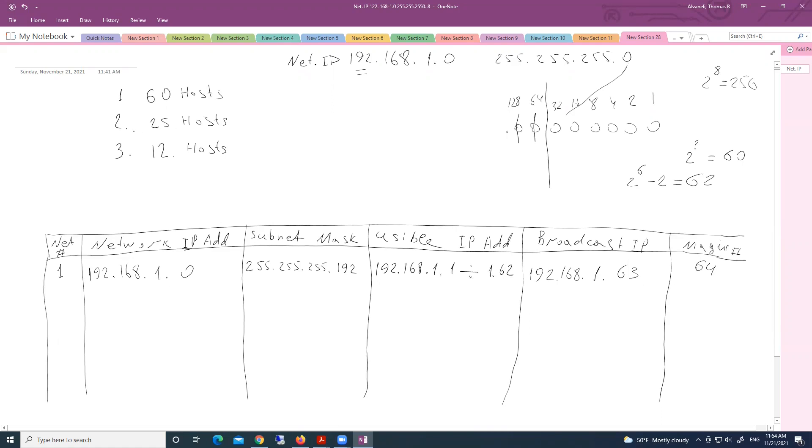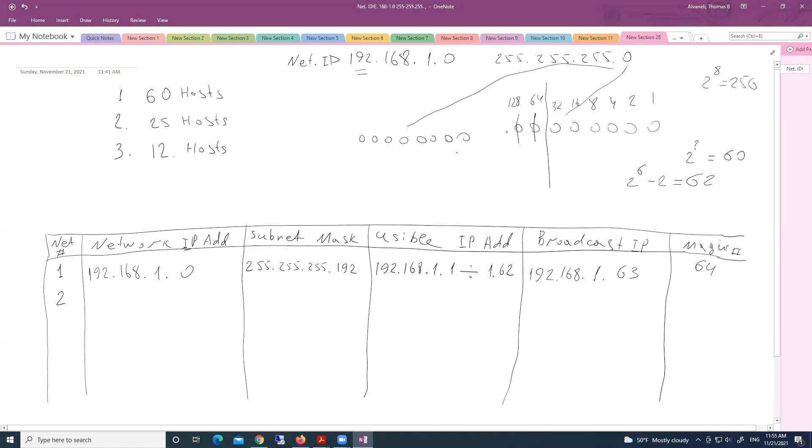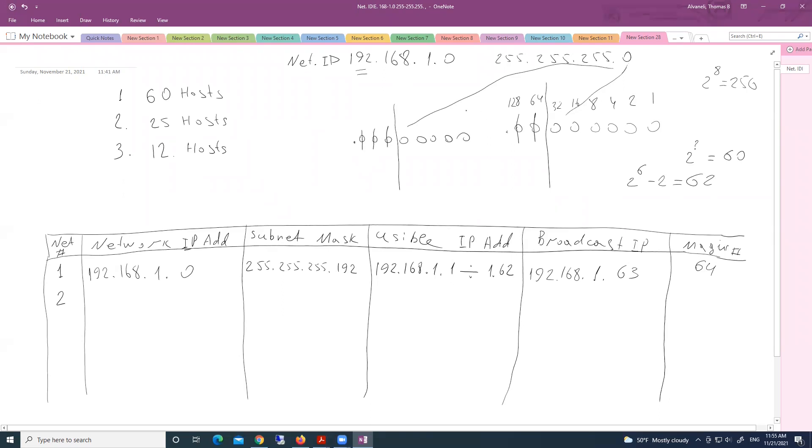Now, for second subnet, I need only 25 hosts. To have 25 hosts, how many zeros? I'm taking again for second subnet, fourth octet, which is interested octet for me. How many zeros now I need in host portion to satisfy this requirement? Five. So this means that we are translating those zeros or we are including those zeros to network portion. Now, those zeros are now in network portion.